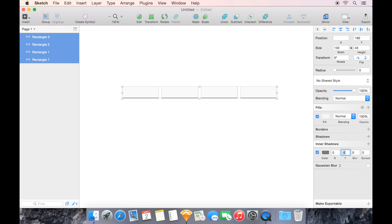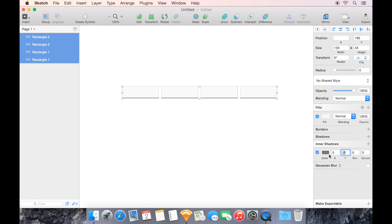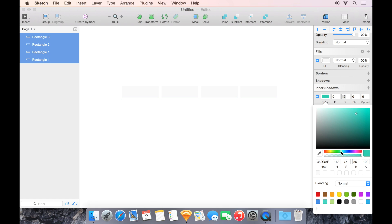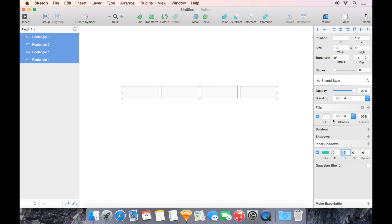That could almost behave as a shadow if we wanted it to, or we can throw a color on there. Let's make it like a teal color. And now we've got our bottom border.